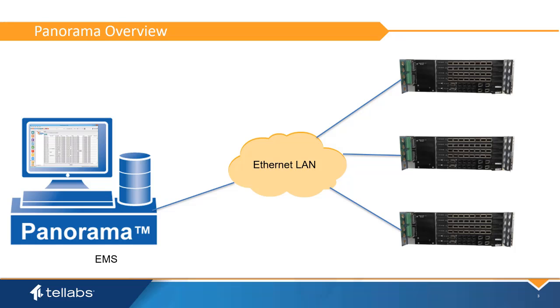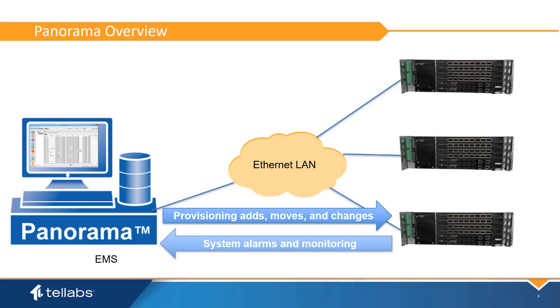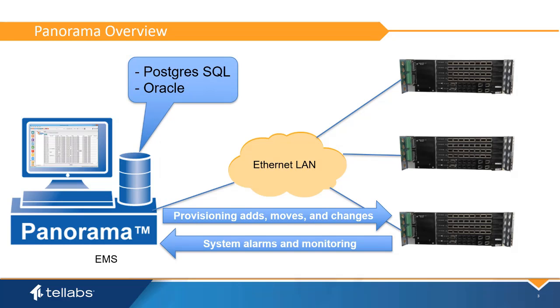The Panorama application provides a secure avenue for adds, moves, and changes to the network, as well as a storehouse for OLT information. For this reason, the PanoramaPON Server requires either a PostgreSQL or Oracle database installation.